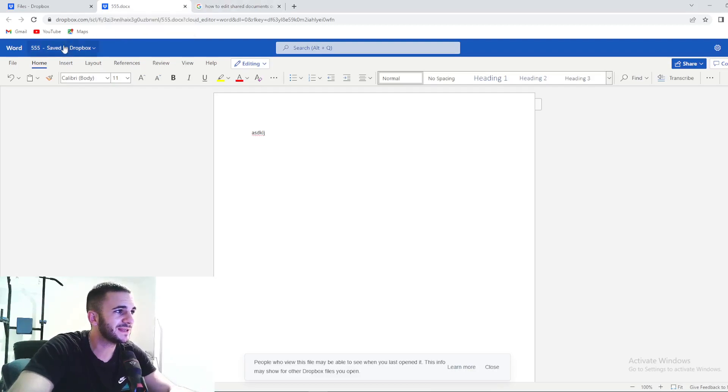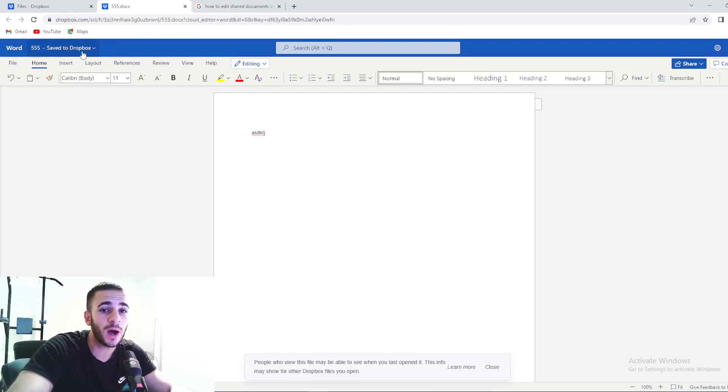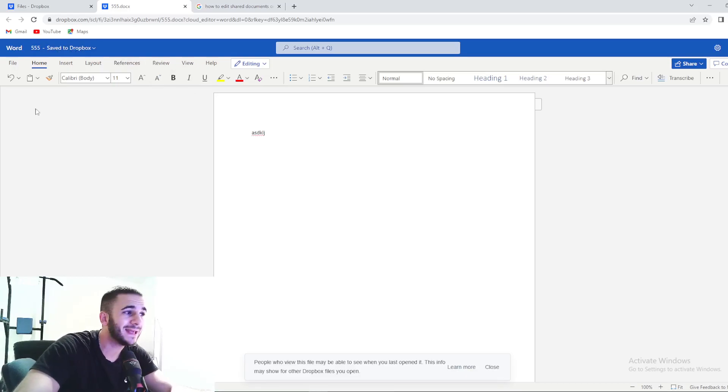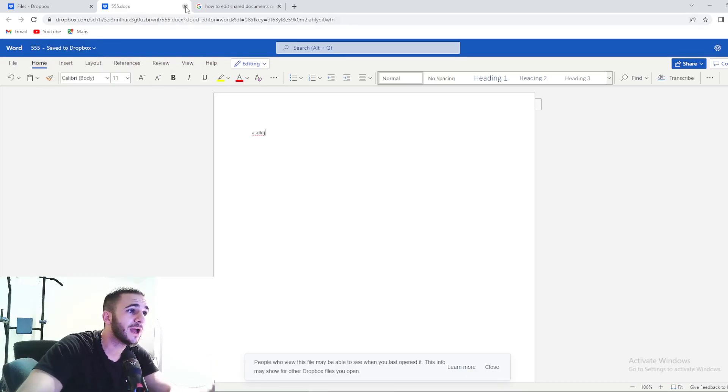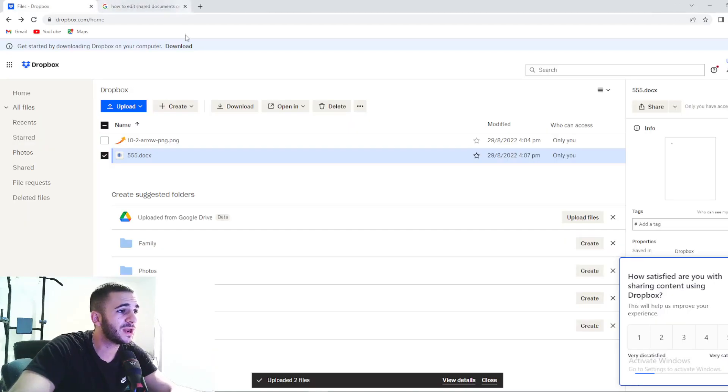But before that, make sure that this is right here that says saved to Dropbox. So every change you make will be saved on Dropbox, guys. So then press X right here.